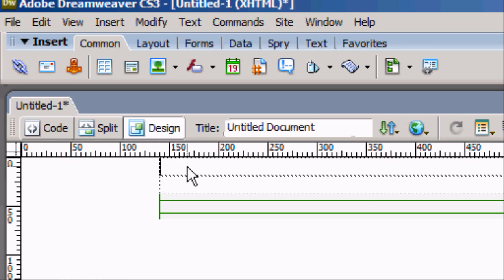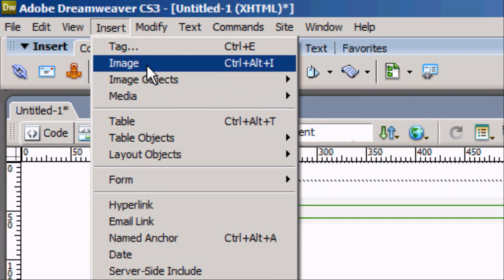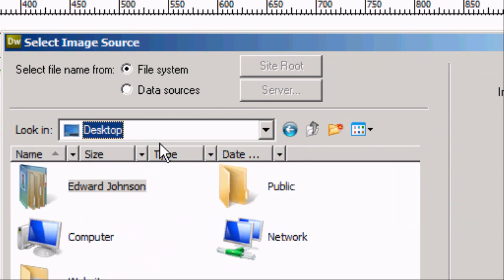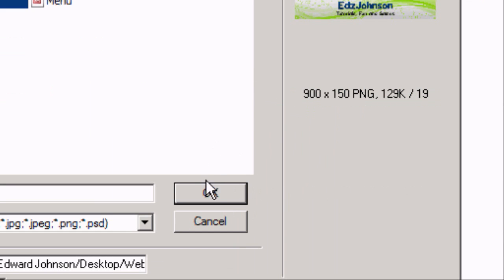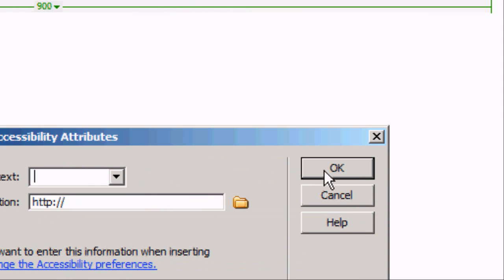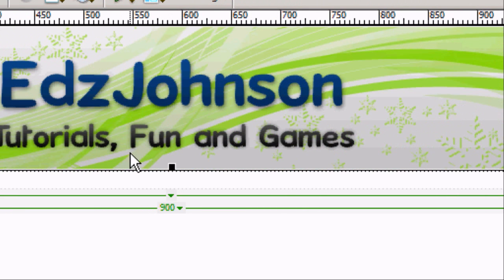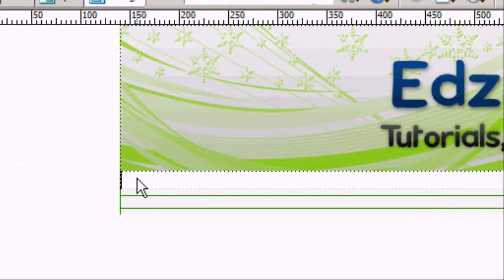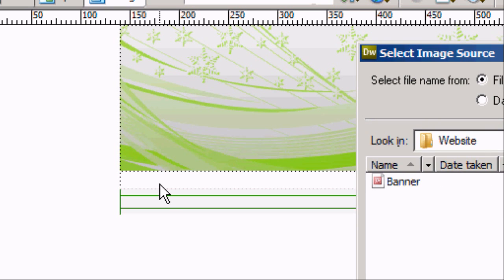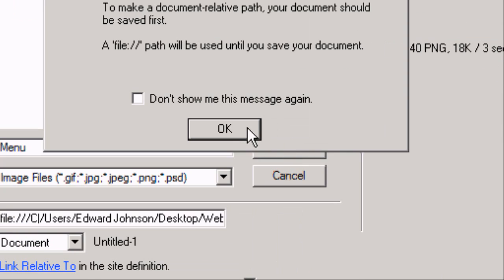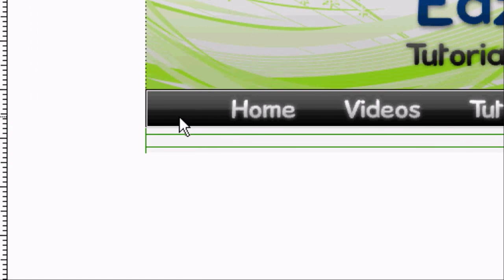Now we're going to select the first section of the table and add our banner image. To do so, go Insert > Image or press Ctrl+Alt+I. Go to your desktop, find the Website folder, select 'banner', and it will give you a preview. Press OK — press OK again if prompted. We've now got our banner inside the first section of the table. Now add the menu bar to the second section — press Ctrl+Alt+I or Insert > Image, select 'menu', and press OK. We've now added our menu bar.